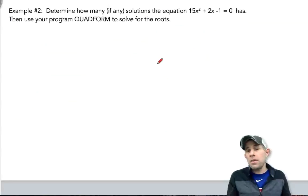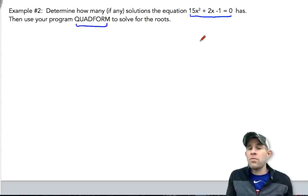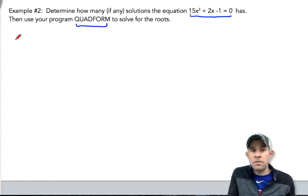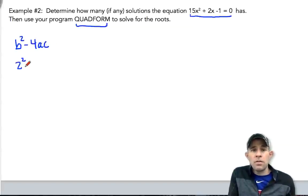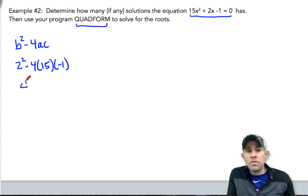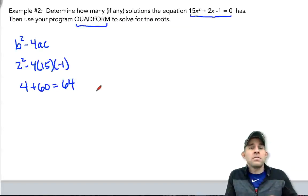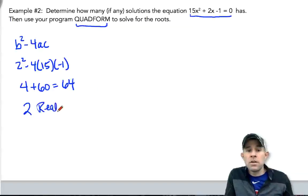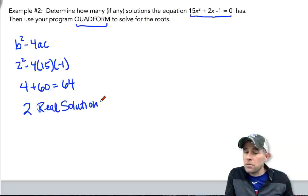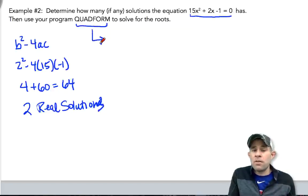Example 2 says to determine how many, if any, solutions exist for the quadratic, then use the quadratic formula to solve for the roots. Let's find the discriminant: b squared minus 4ac is 2 squared minus 4 times 15 times negative 1. That comes out to 4 minus negative 60, which is plus 60, giving us 64. This is a positive number and a perfect square, so there will be two real rational solutions.